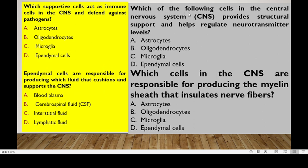Which of the following cells in the CNS provides structural support and helps regulate neurotransmitter levels? The answer is astrocytes. Which of the following cells in the CNS are responsible for producing the myelin sheath that insulates nerve fibers? The answer is oligodendrocytes.